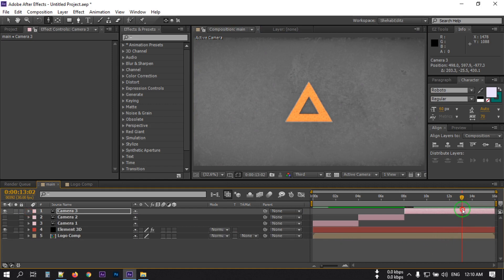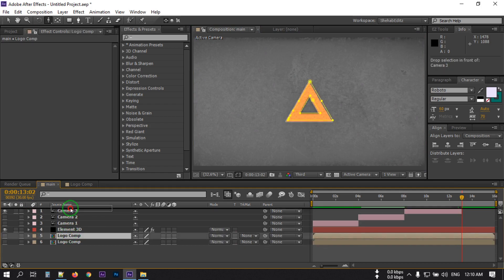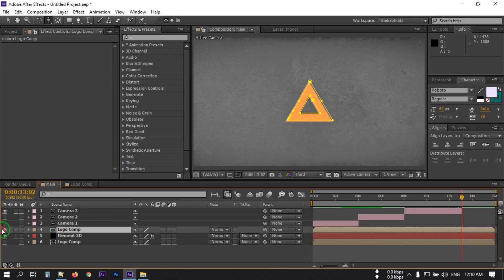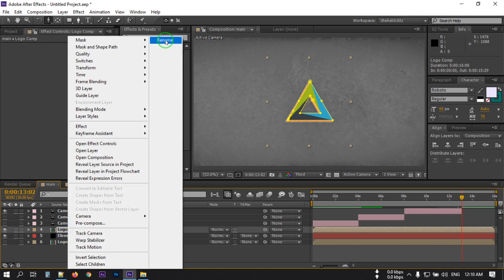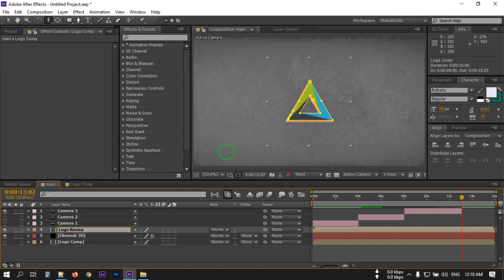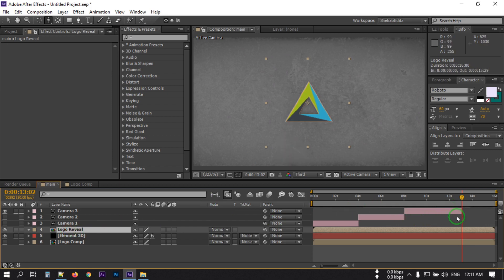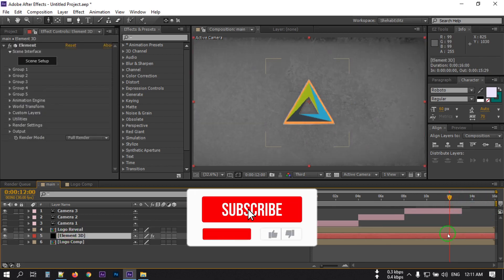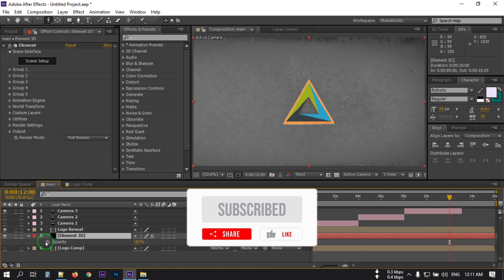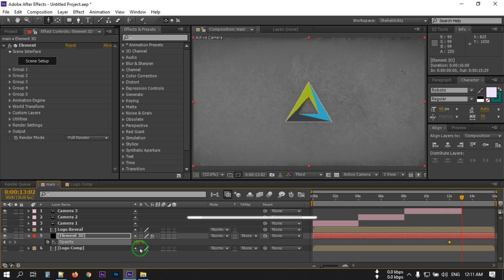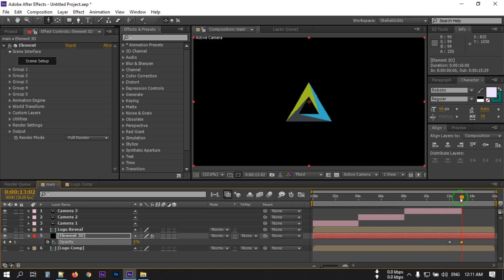Now select the logo comp and press Ctrl+D to duplicate it. Go to this point and turn it on. Rename it to 'logo reveal'. Press M to open the mask, delete all the masks, and adjust its position. Now select the Element 3D layer, go back to around 12 seconds. Press T to open Opacity, make it 100%, then go to this point and make it 0.